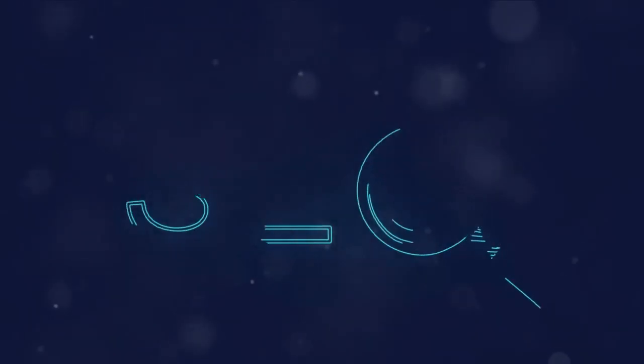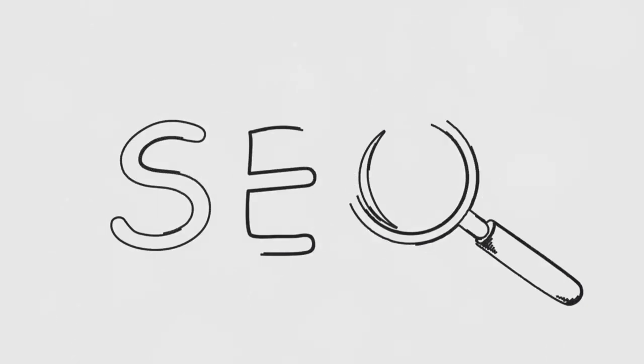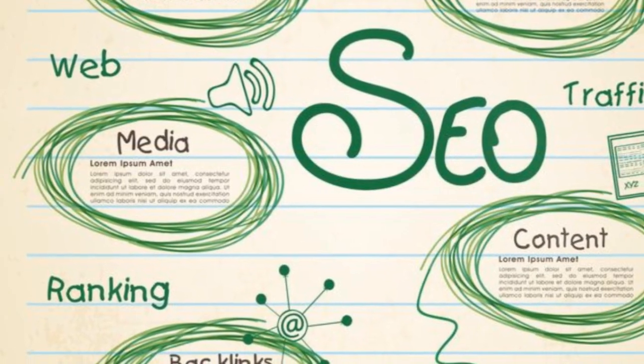Ever wondered how long local SEO takes? Local SEO is a unique branch of SEO focused on optimizing your website to pop up in local search results.